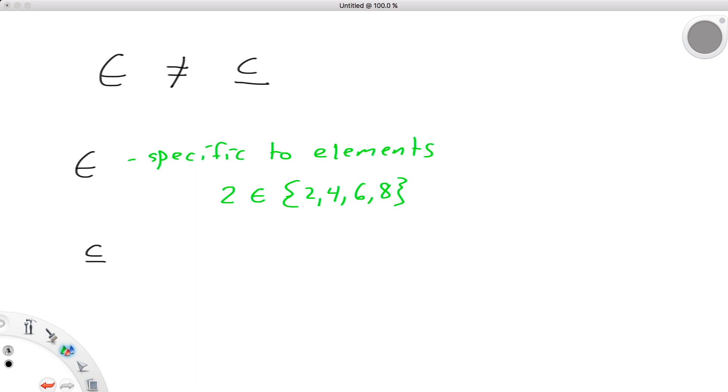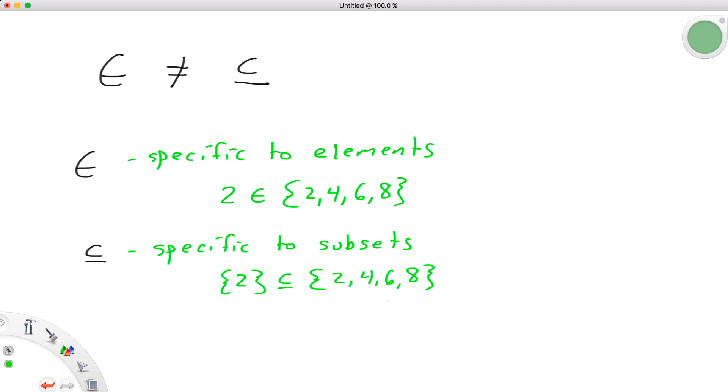This symbol, on the other hand, is specific to subsets and represents when a set is a subset of another set. So, we could say, the set 2 is a subset of the set 2, 4, 6, 8.